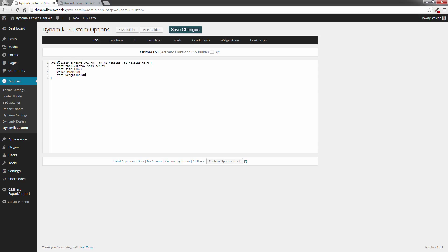First of all, I'm telling it to do on the FL Builder, which is the Beaver Builder content. I've told it to do on the Beaver Builder row, the FL row. There's my custom MyH2 heading, and this one's actually designating it as a heading text. So I need to have all these CSS identifiers in place for this to work.